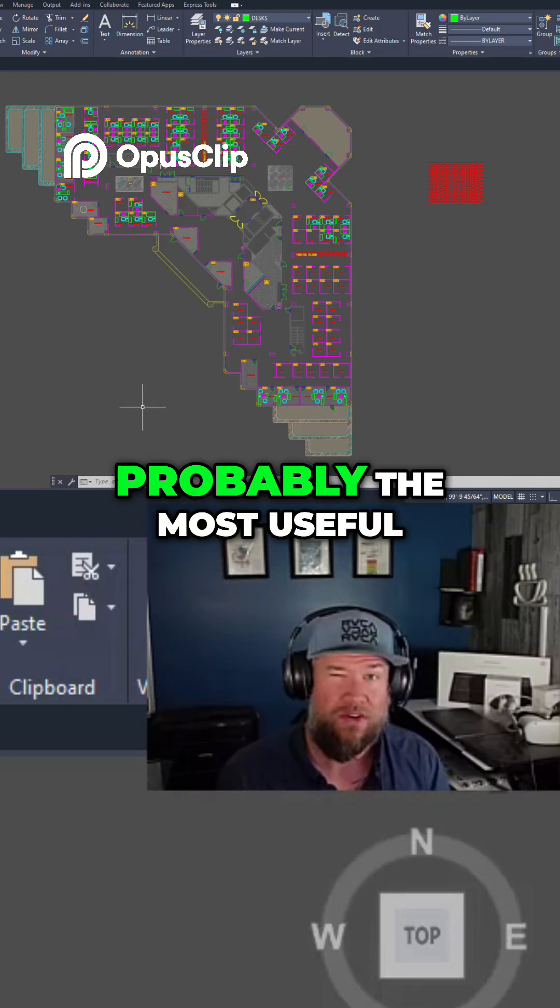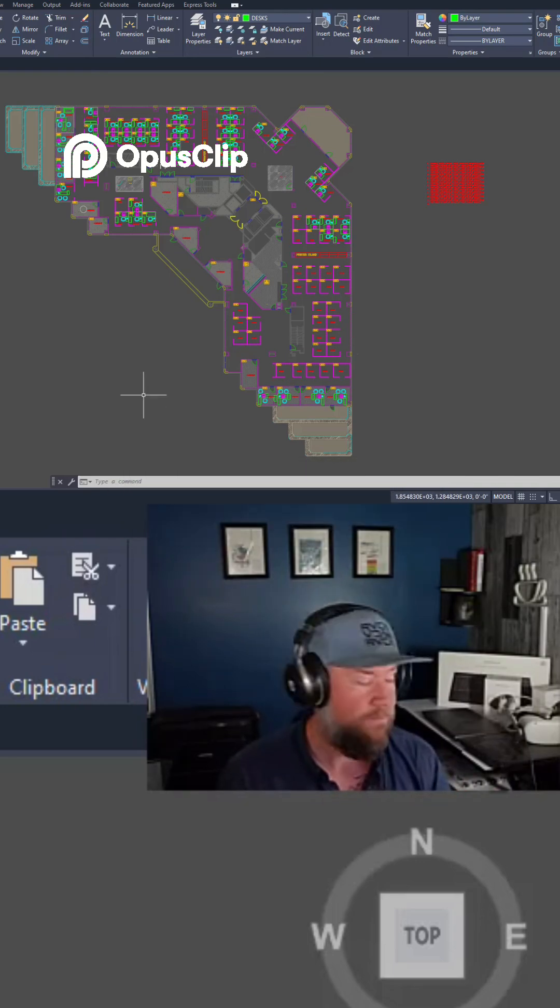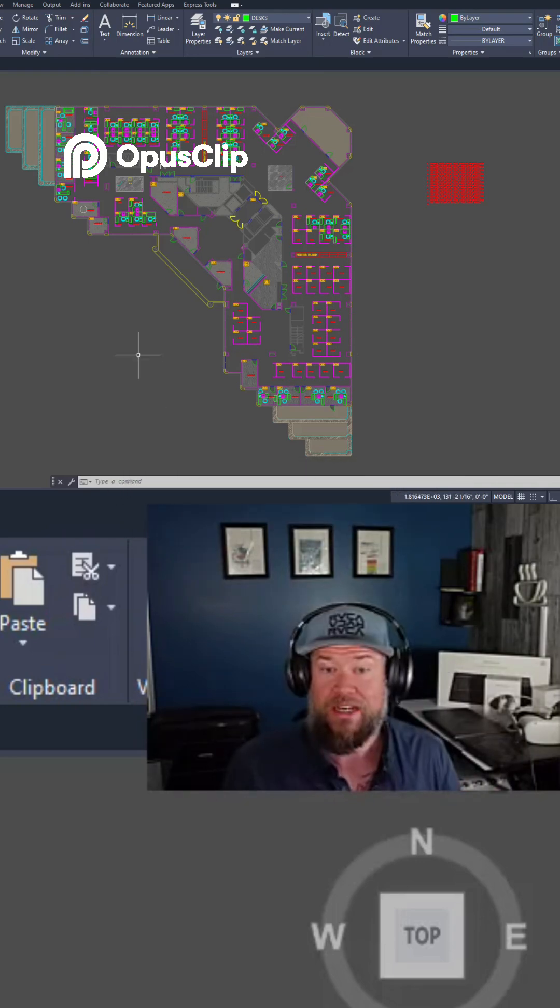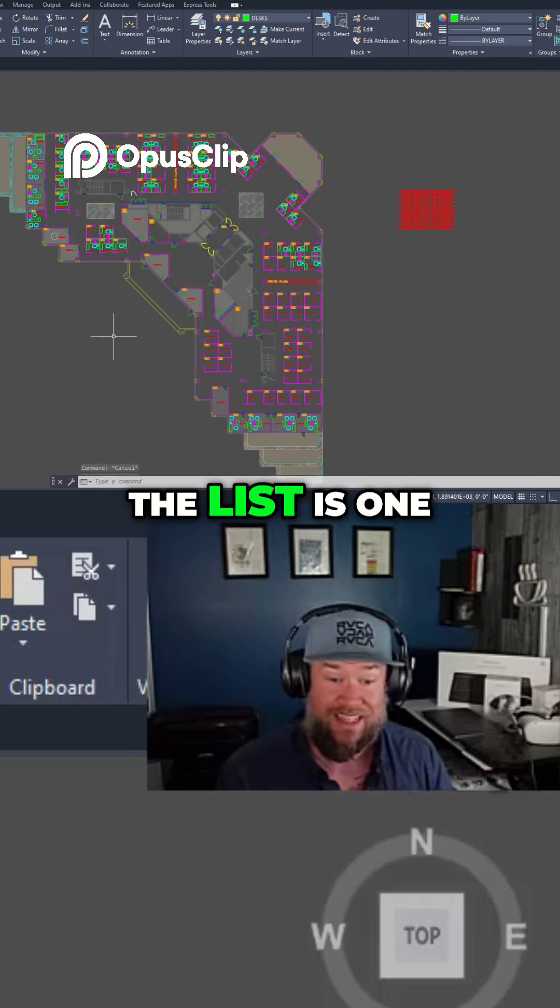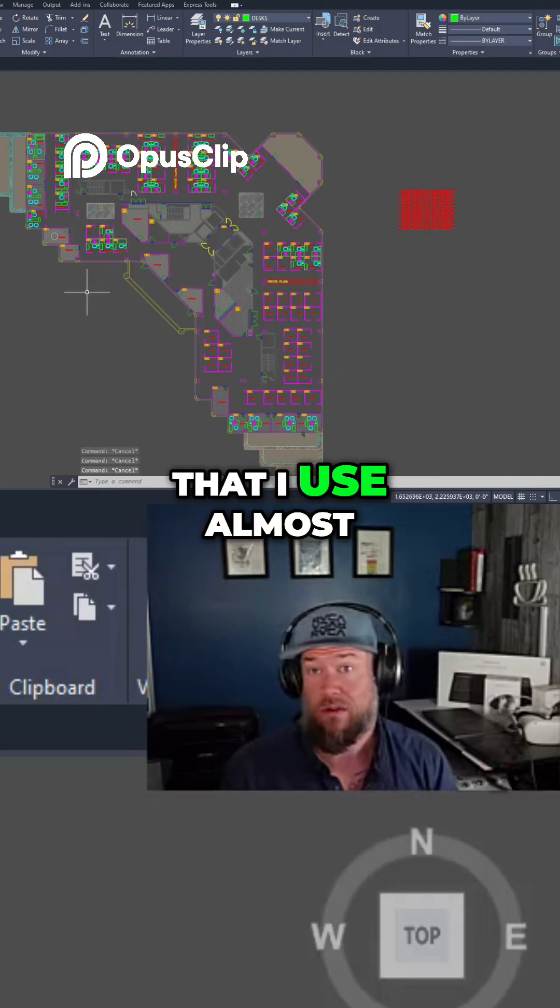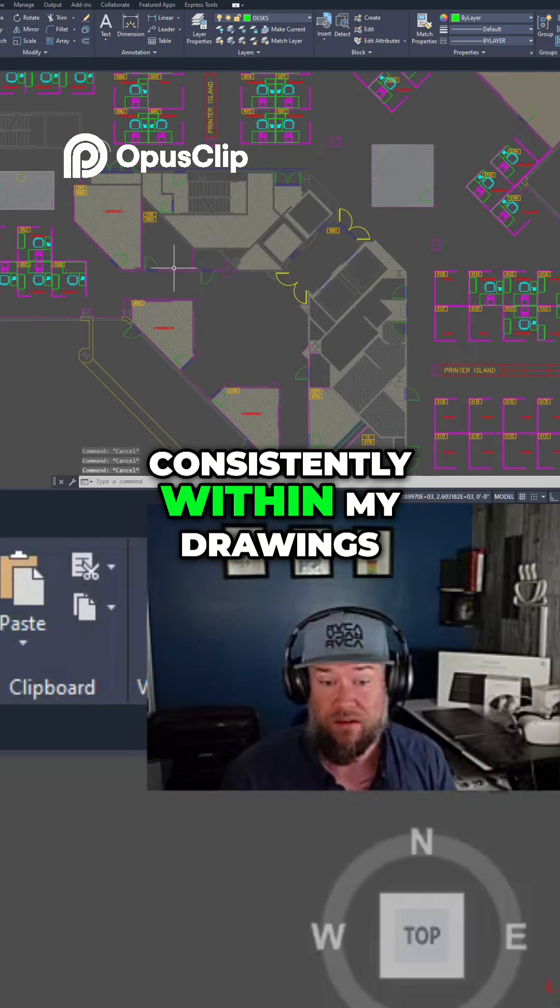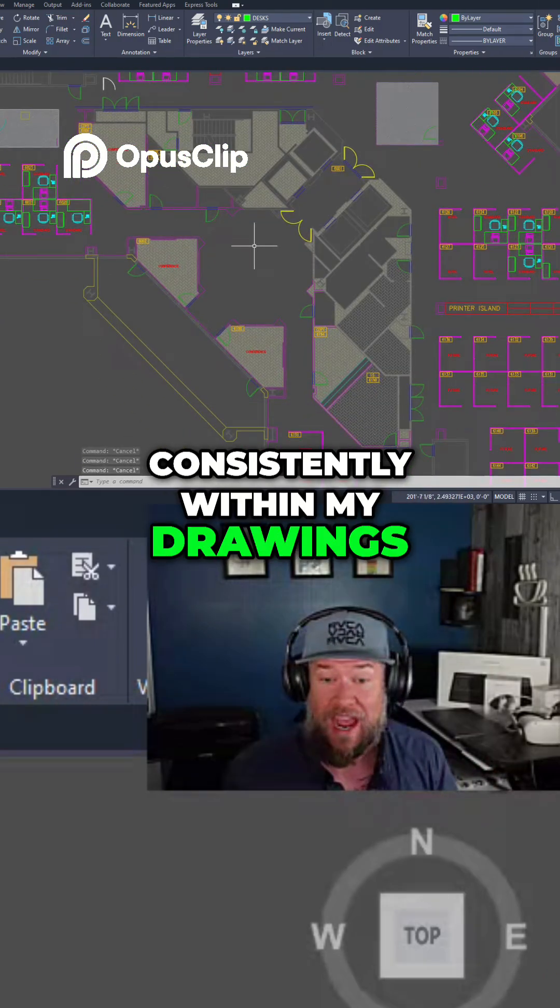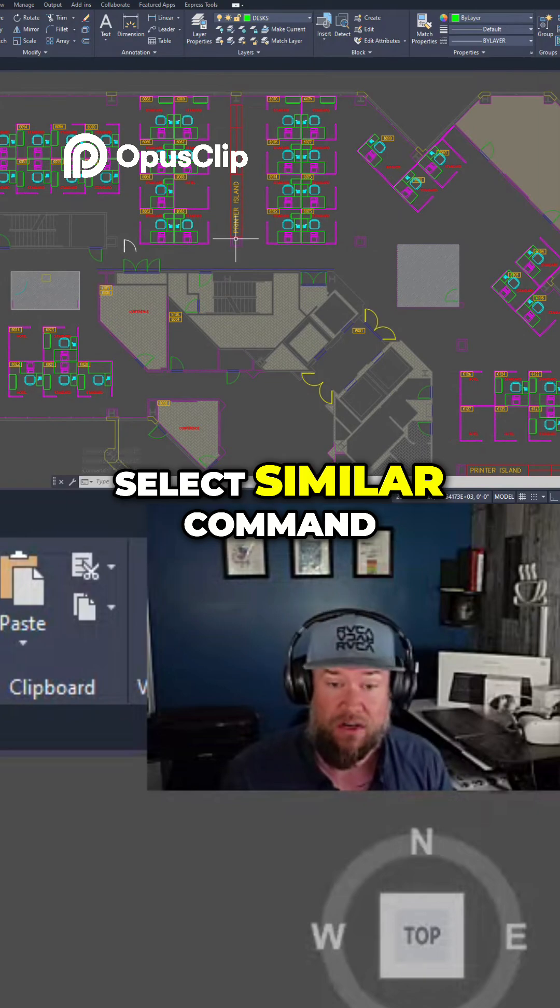That's probably the most useful case for this one. Next up as we get close to the end of the list is one that I use almost consistently within my drawings, and that is the select similar command.